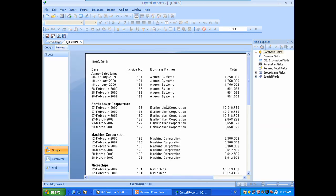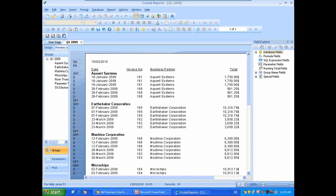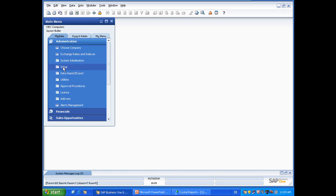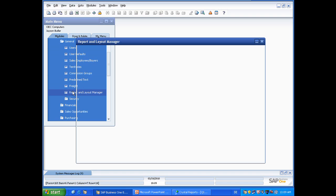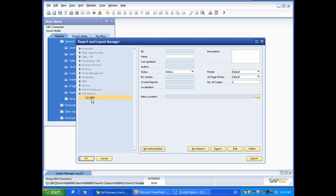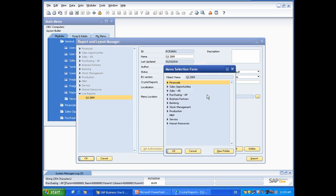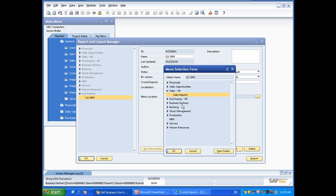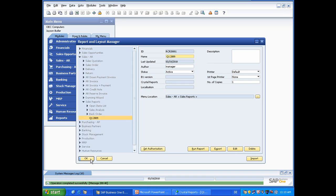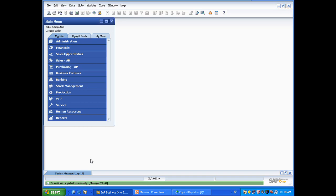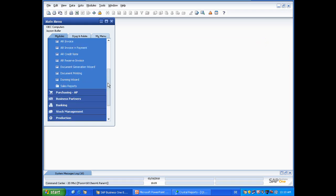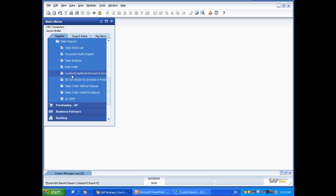OK and we will switch now to Business One. Go to the administration menu. Then setup, general, report and layout manager. Go to the lost reports section. Click on the Q1 2009 report and select a new menu location. We will select sales and the sales reports. And click on update. And now if we go to sales, sales reports, we will have our Q1 report stored in the SAP Business One menu.